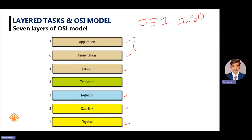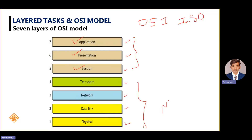The top three layers we normally call user interface layers, because those three layers are under our control. We are using the application; we are responsible to present the data. For example, if you are using WhatsApp, you are typing data in some form — maybe text, maybe email. And the timestamp of when you are sending the data is also recorded. We can touch and feel these three layers, so we call them user interface layers. The remaining layers we call network interface layers.